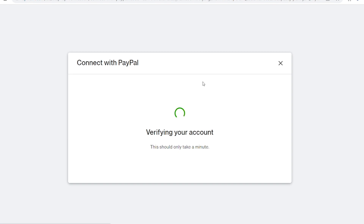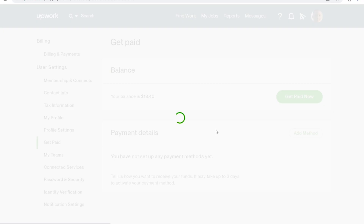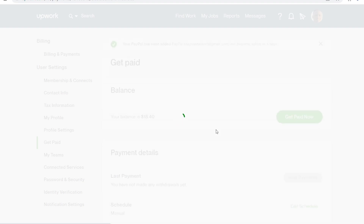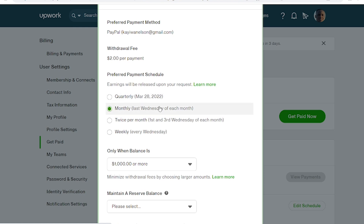Once this is done, you can withdraw your funds from Appwork to PayPal. Make sure you have names that match your Appwork account names and your PayPal account names. Once you get to this page, you can edit or determine how you want to withdraw your funds.